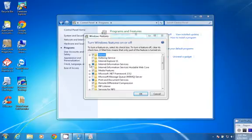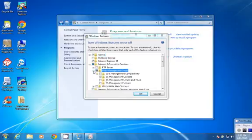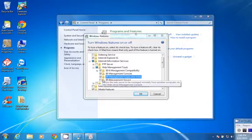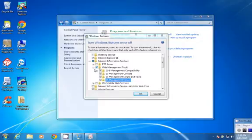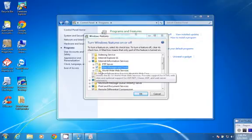Alright, we expand Internet Information Services. Please make sure all the web management tools are checked, and Worldwide Web Services.